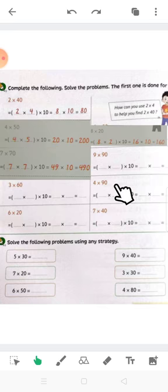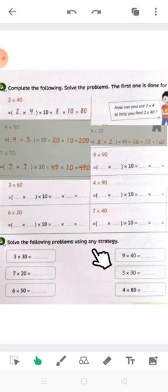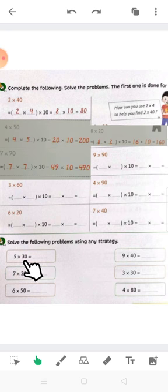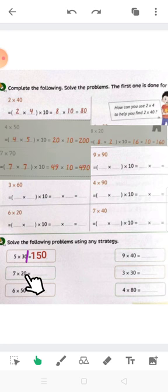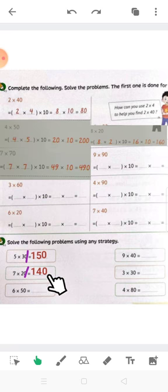The rest you can do on your own. Let's solve the next problems using any strategy. Here: 5 times 30 — put 0 on the right-hand side, cross the 0 and put it on the right-hand side, and 5 times 3 equals 15, so the answer will be 150. Again: cross the 0 and put it on the right-hand side, and 7 by 2 equals 14, so the answer will be 140.